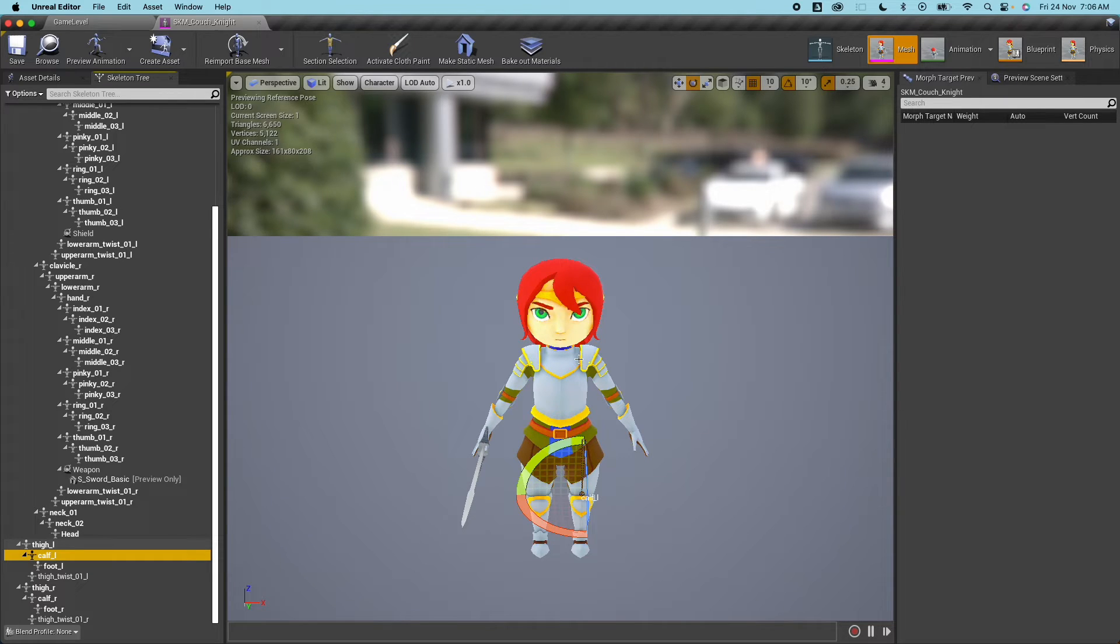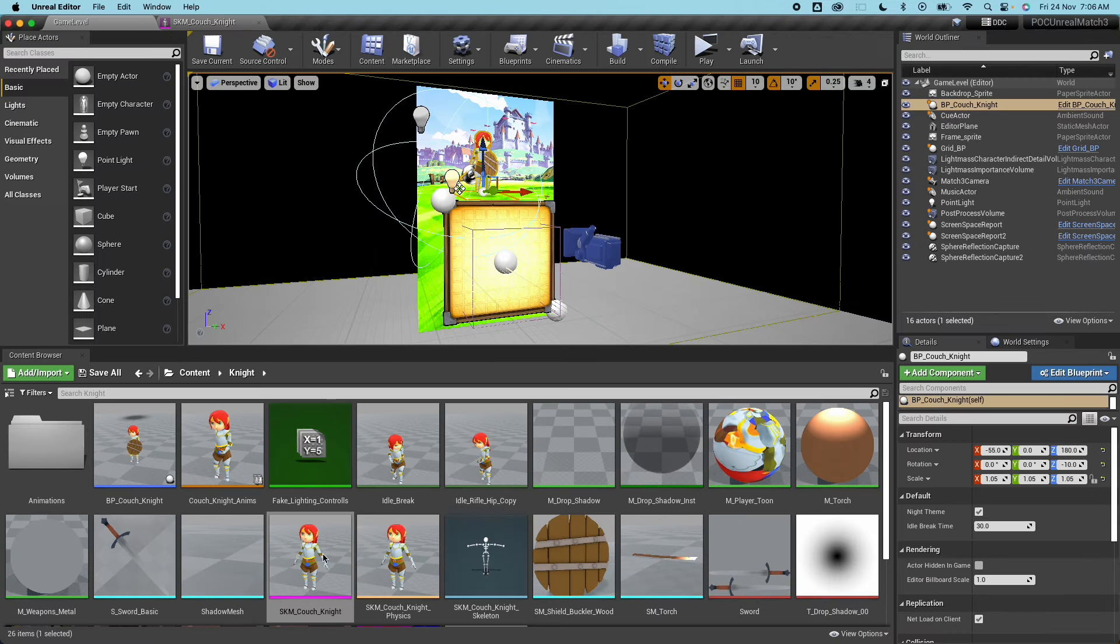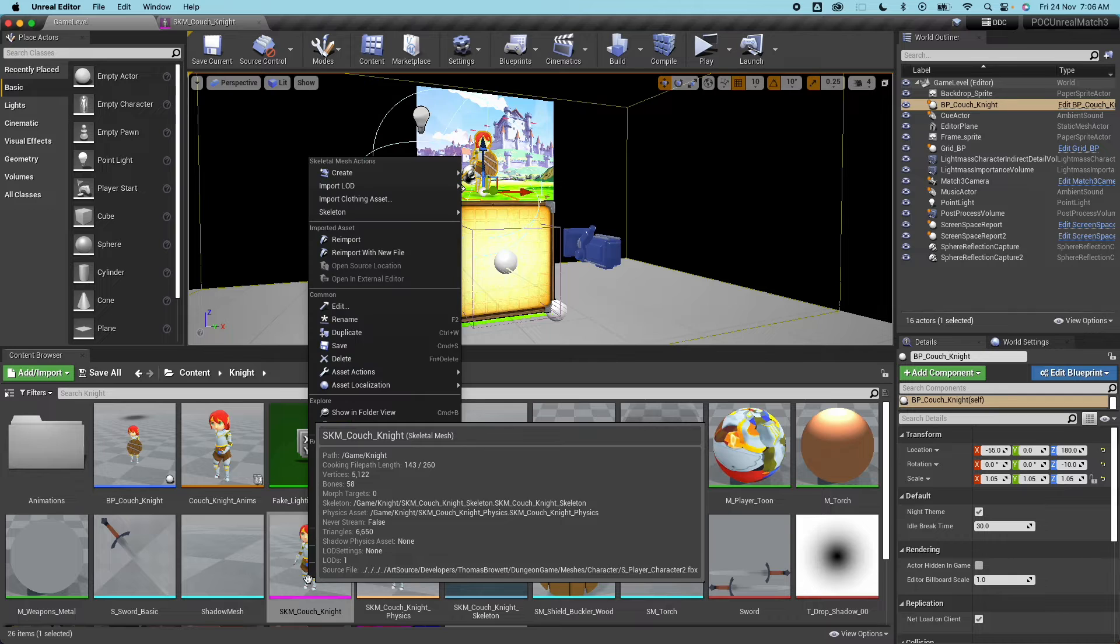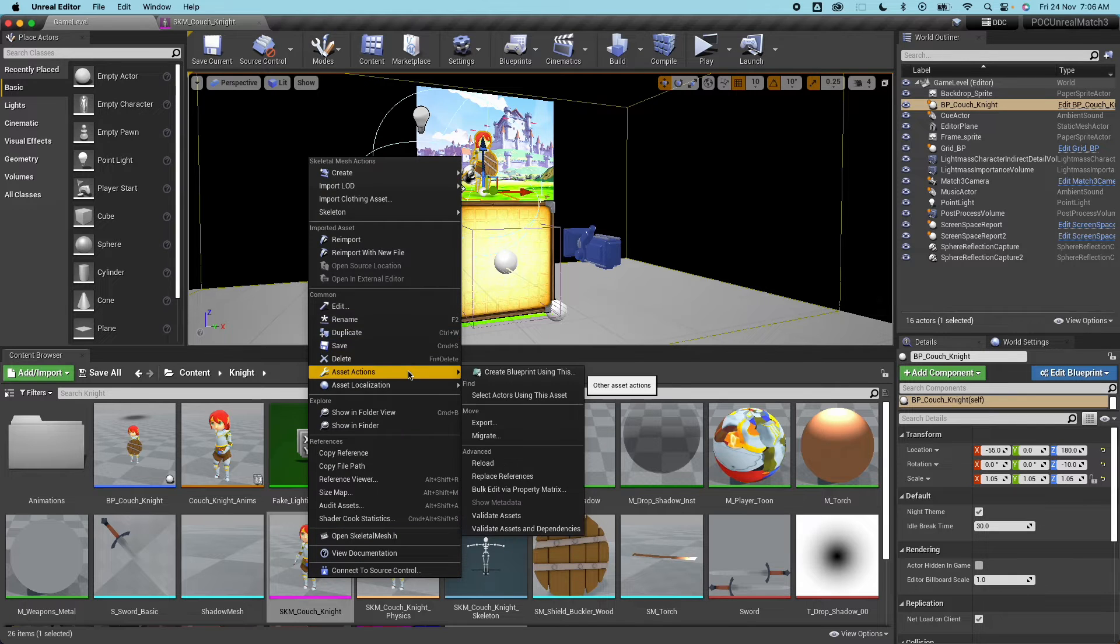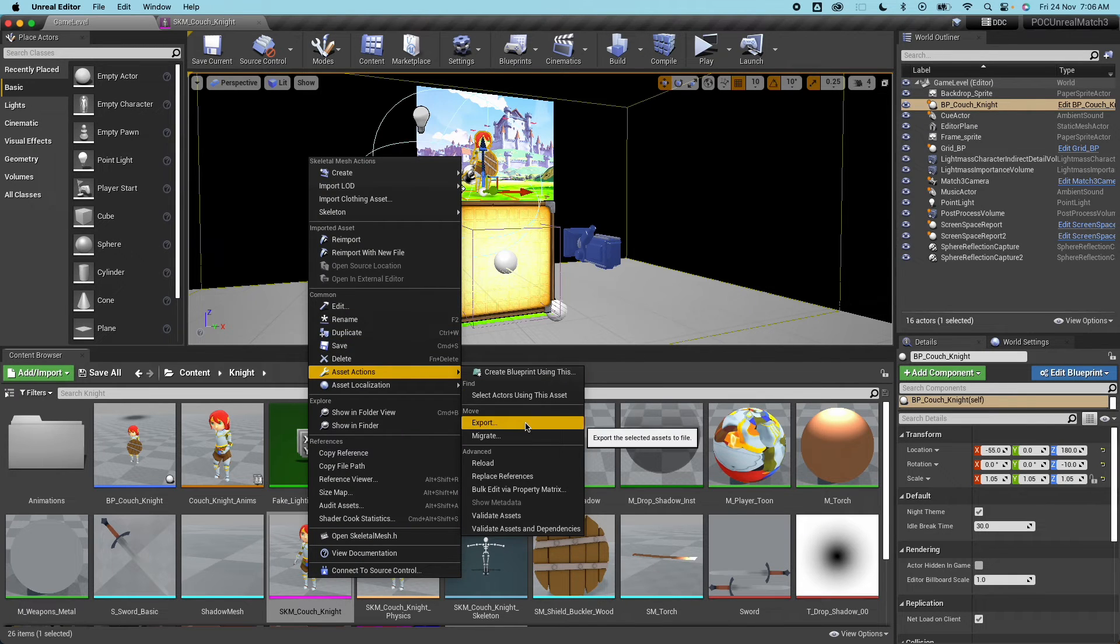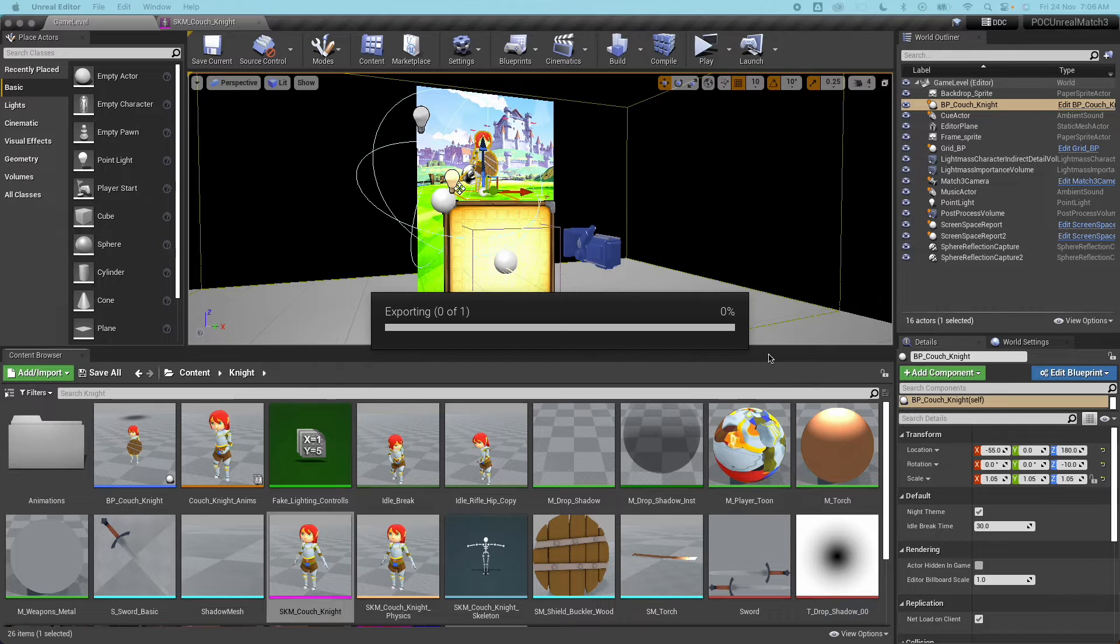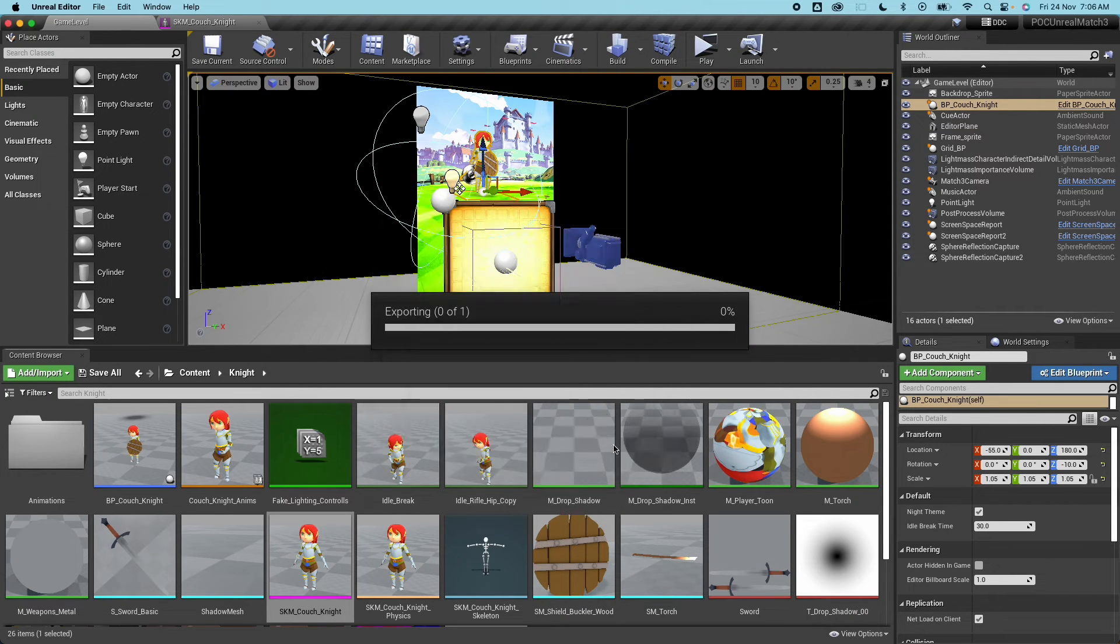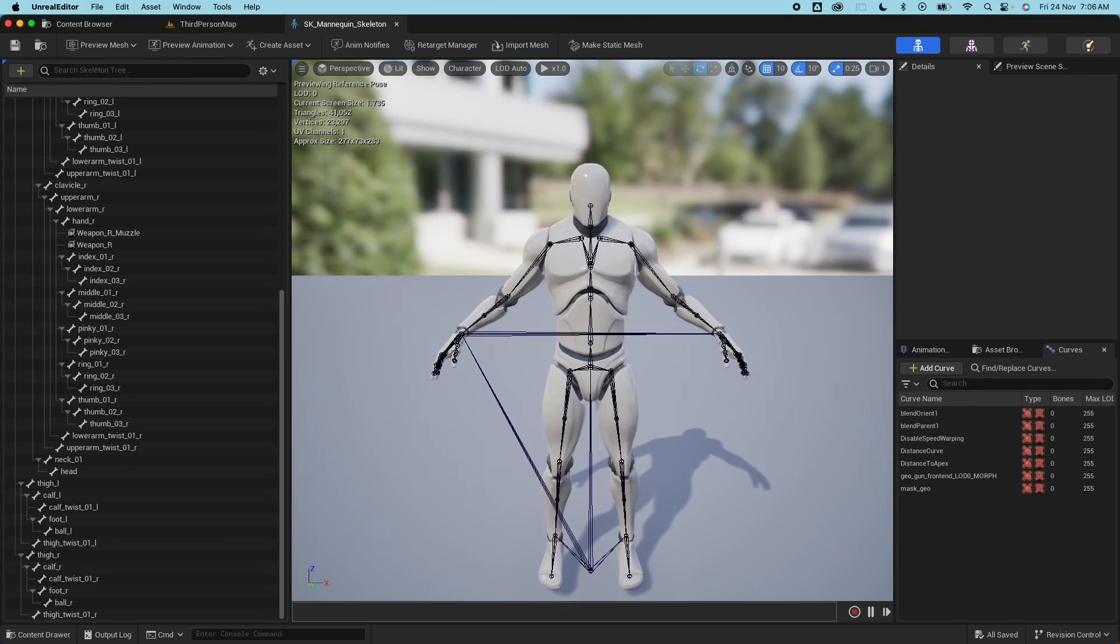So to export this, go back to the content browser, right click the skeleton mesh, select Asset Actions and then click on Export. And select the default export options and export. Cool, so now let's jump back to my third person project.